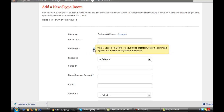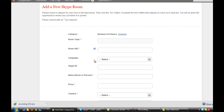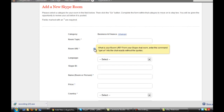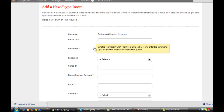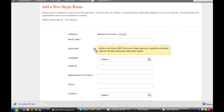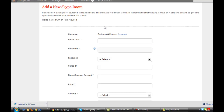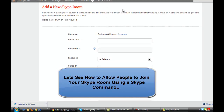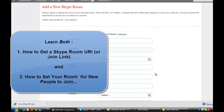If you're looking for the join link or the Room URI to enter in this field, you can mouse over the question mark, and it says: 'What is your Room URI? From your Skype chat room, enter the Skype command slash get URI into the chat exactly, without the quotes.' But there is another step I want to show you — you have to make your room joining enabled, to make it possible for the room to be joined from a link. Otherwise, the link you put here won't work for people who are not members yet to join. So let me show you how both are done.